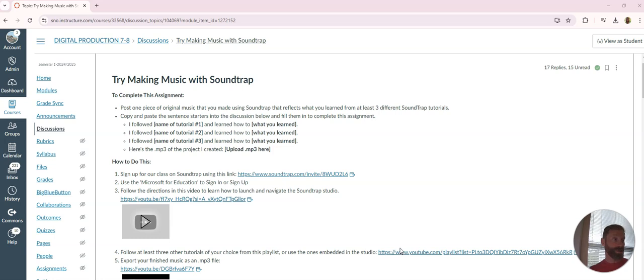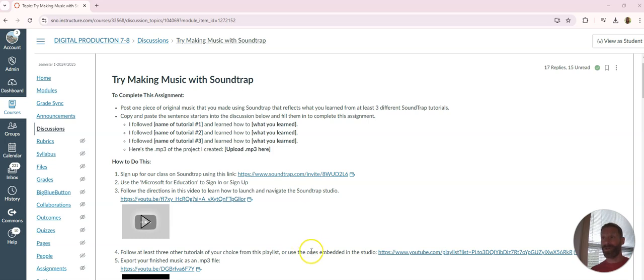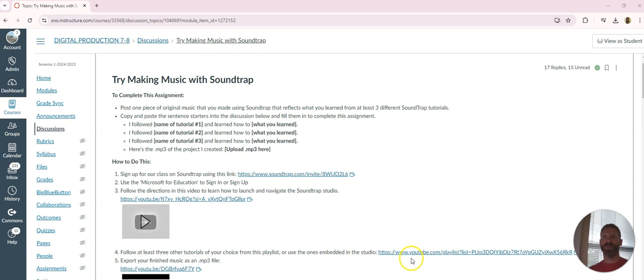If you really want to learn Soundtrap, like you want to make really quality music, do both. Follow those embedded tutorials just to get started, then head to YouTube to start learning more advanced things on Soundtrap to really level up your game.